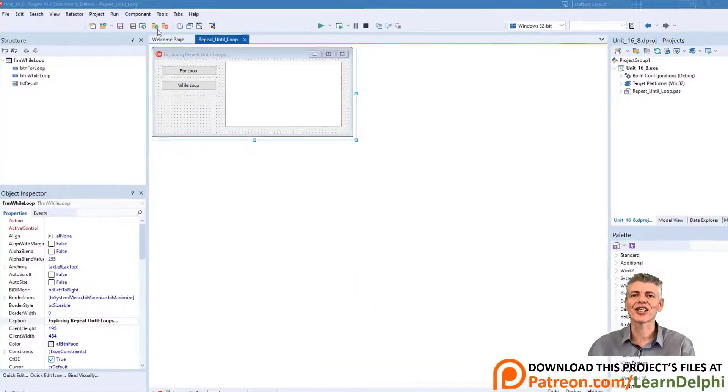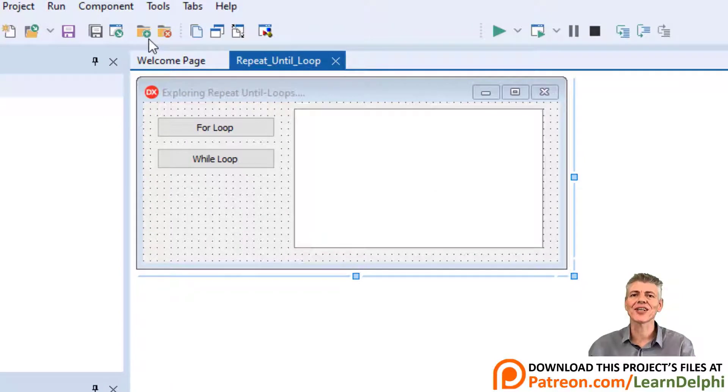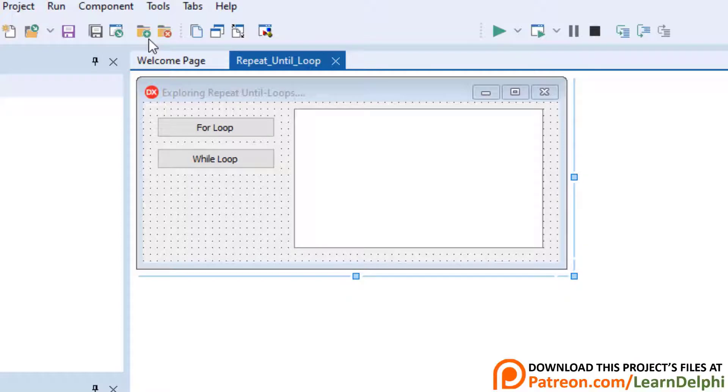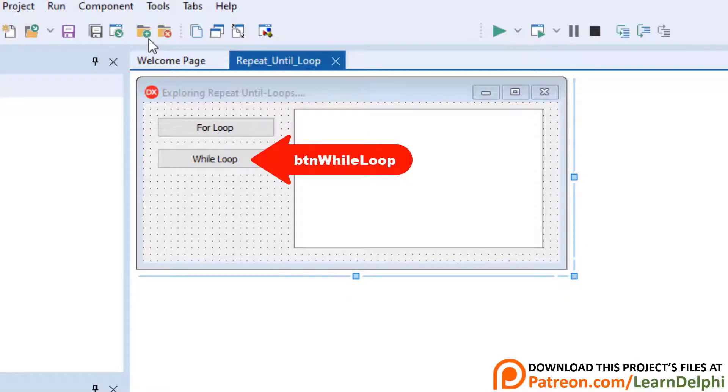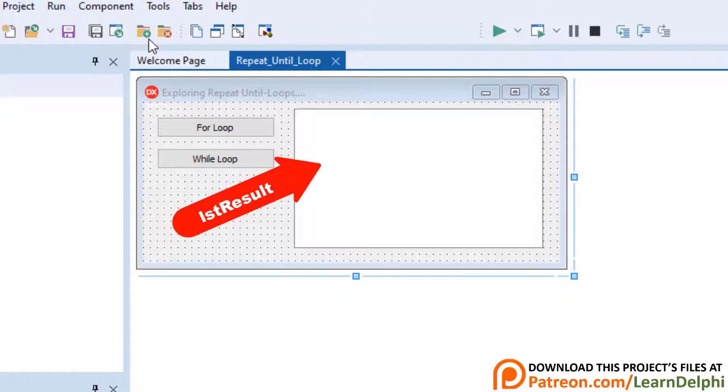This is the starter project, open in Delphi. If you downloaded the starter files, open your project in Delphi and let's jump into it. We worked on this program last time. We have a button that performs a for loop and one that performs a while loop. Both buttons must cycle through base numbers 1 to 10 and calculate the square of the base numbers and display it in a list box.